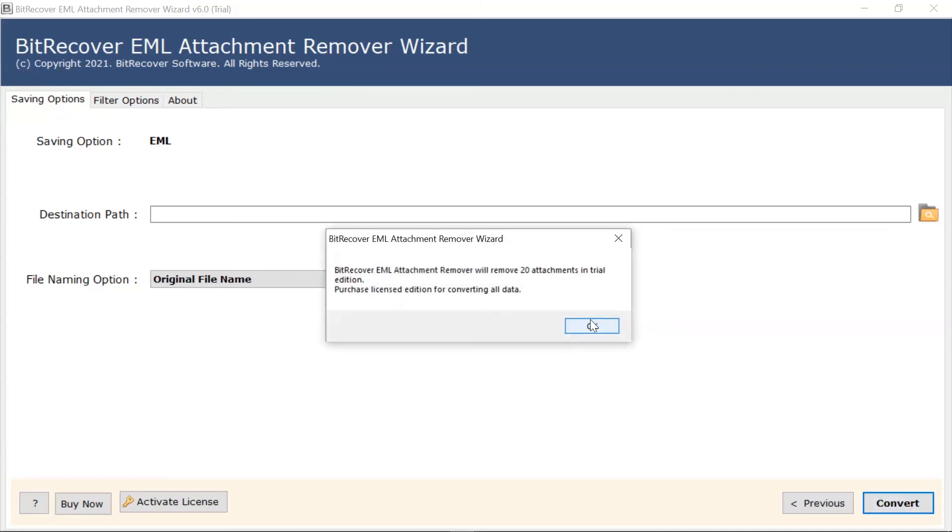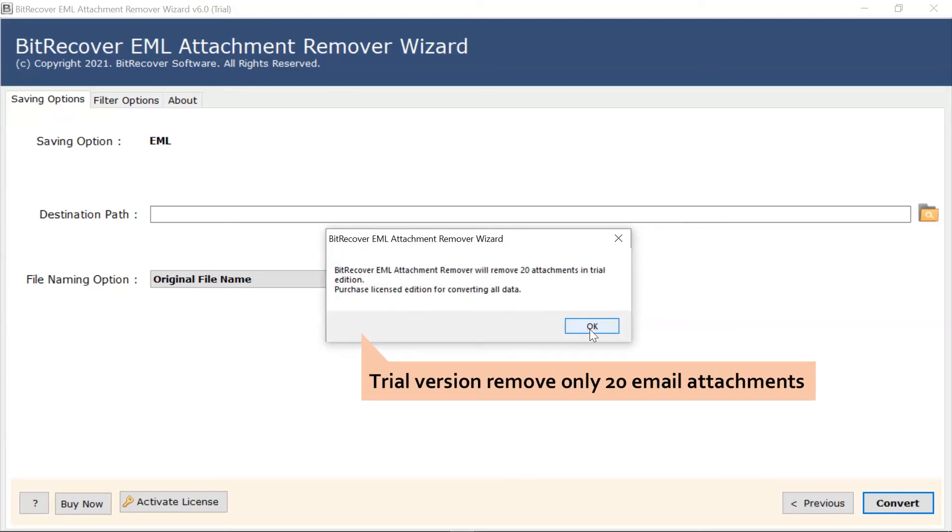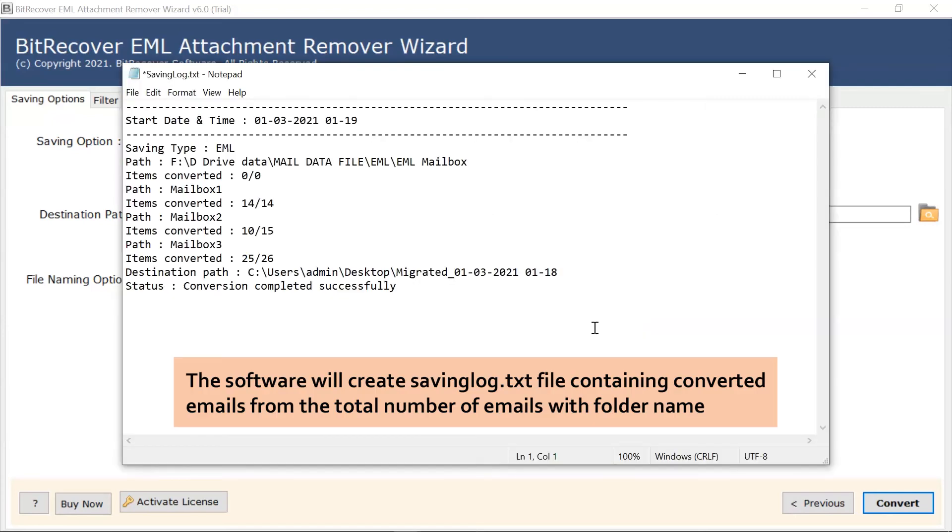Trial version removes the first 20 emails attachment per folder. The software will create a saving log file providing the details of converted emails with the total number of emails.